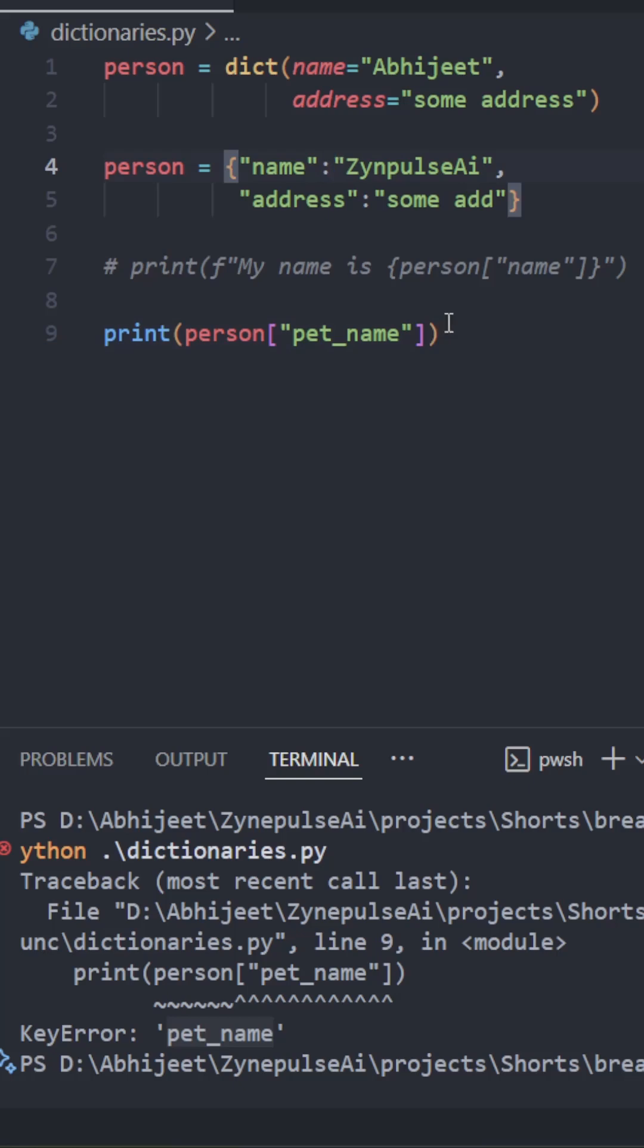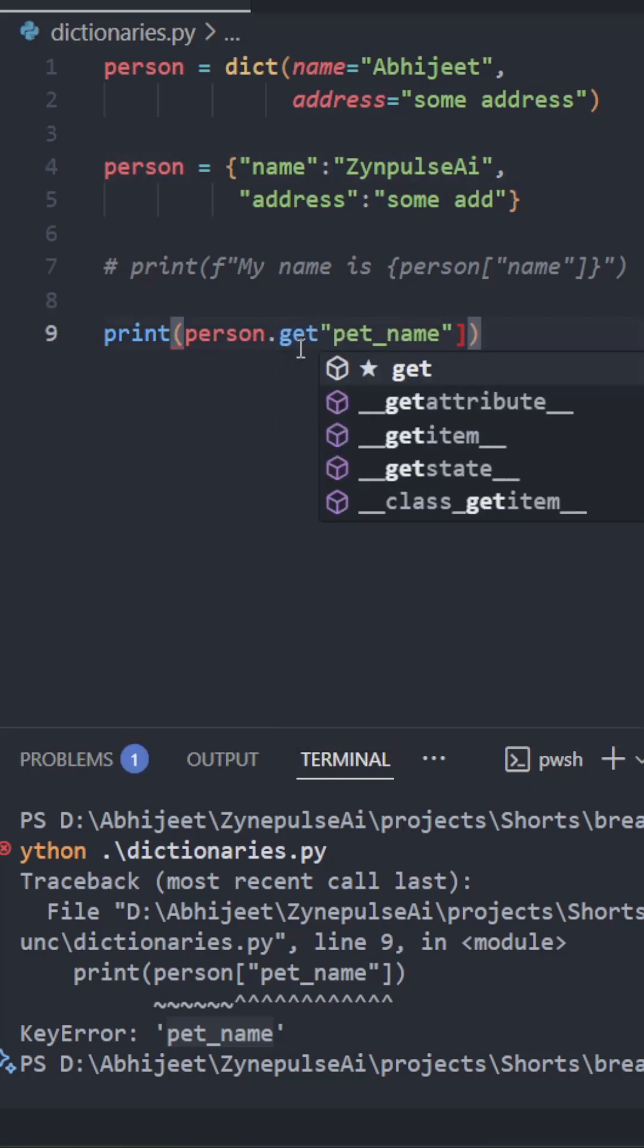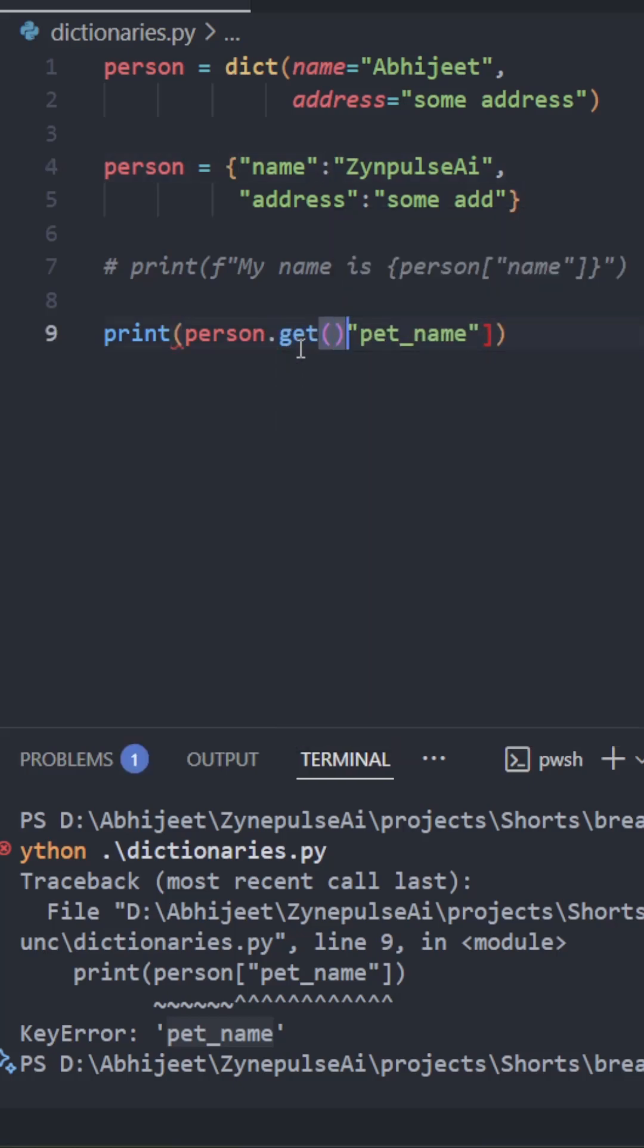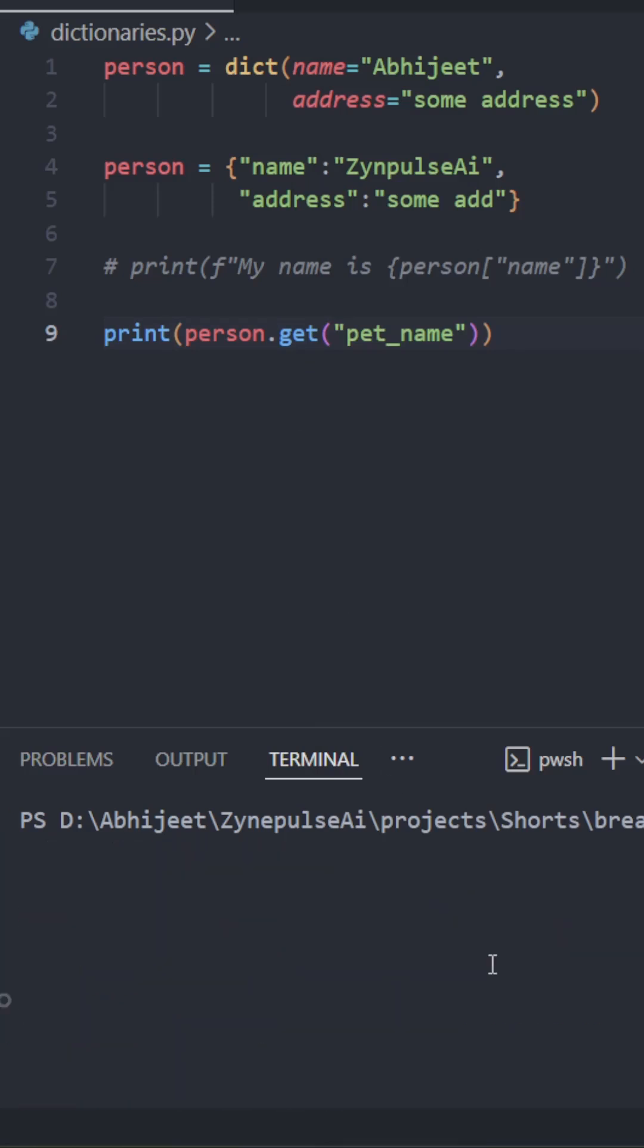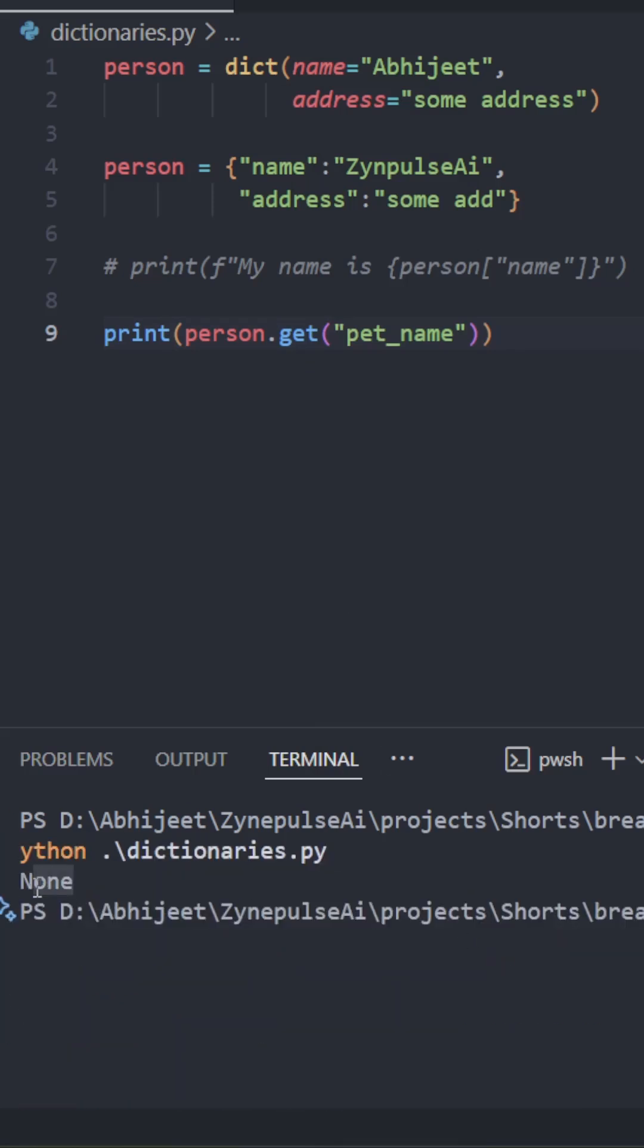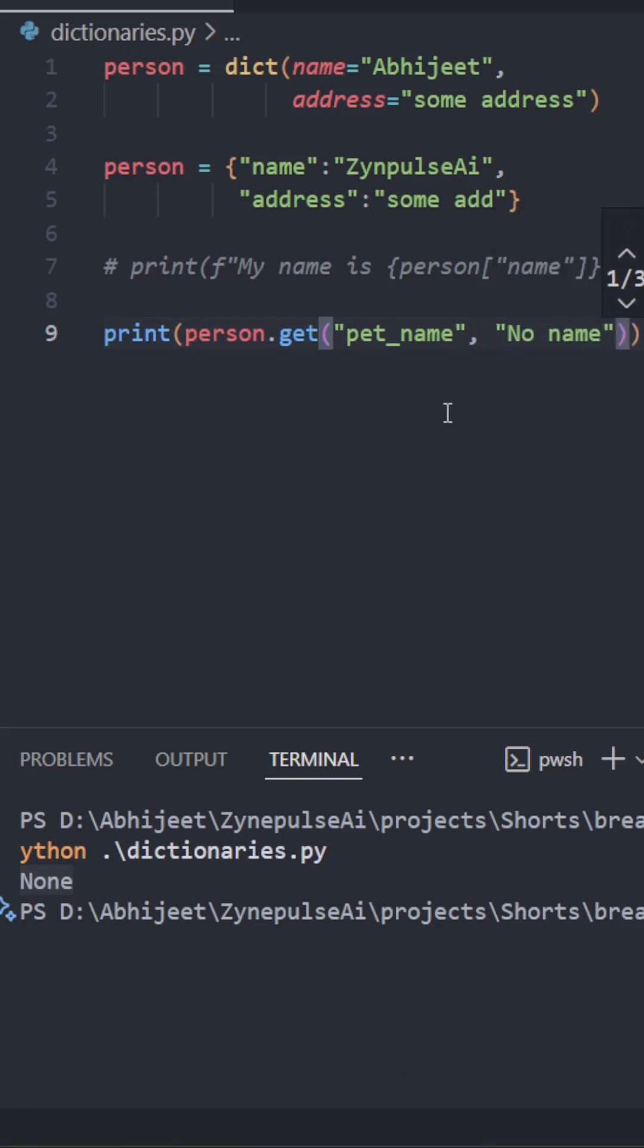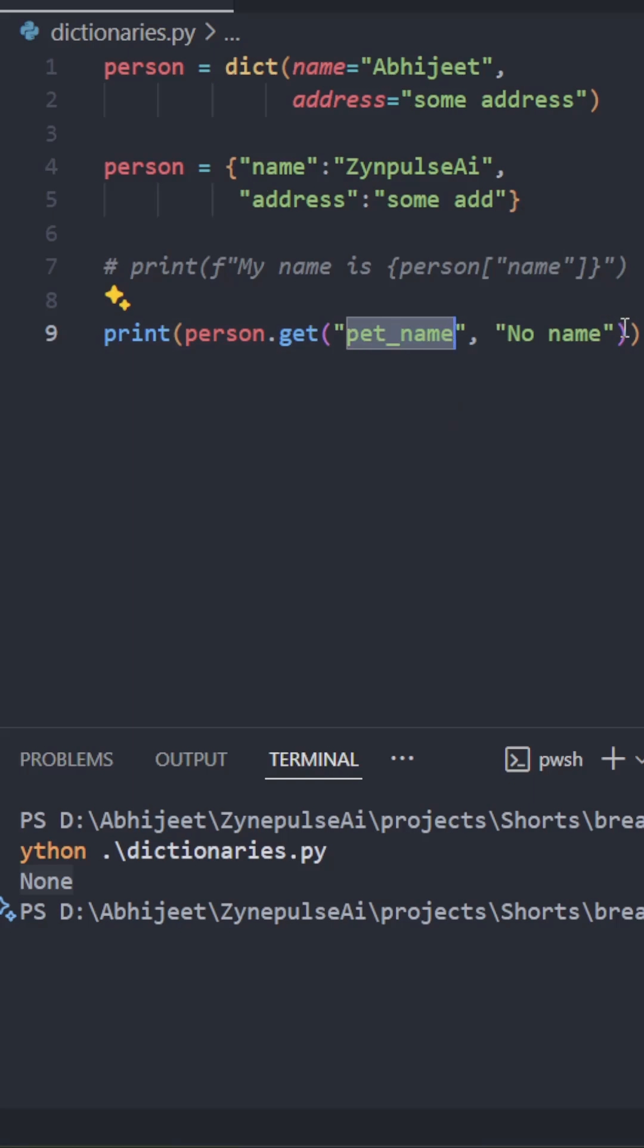So you can avoid this exception by using the get function available on all dictionaries. Now if it doesn't exist, it'll return a None. See, it is returning a None. But now if you want it to return something like 'no name', it'll return 'no name'. If this key doesn't exist, it'll return this value. Otherwise it'll return pet_name's value.